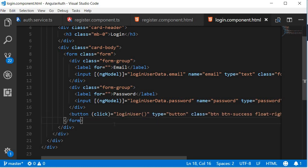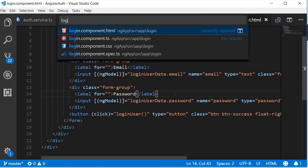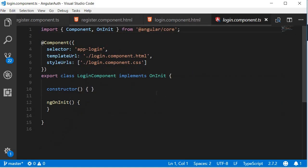Finally, let's also implement the loginUser method to log to the console the details entered by the user. Open the TypeScript file, login.component.ts.